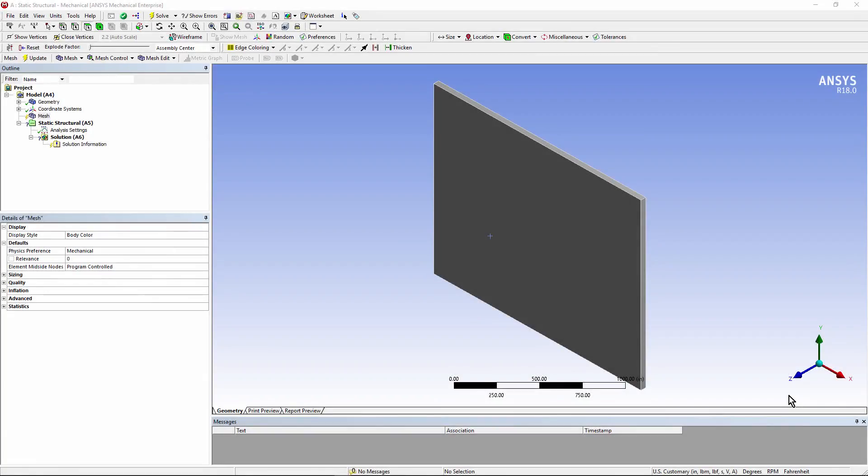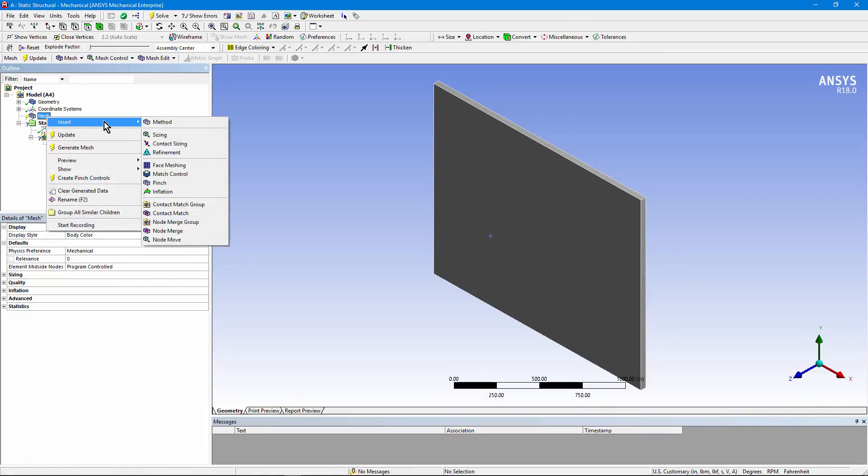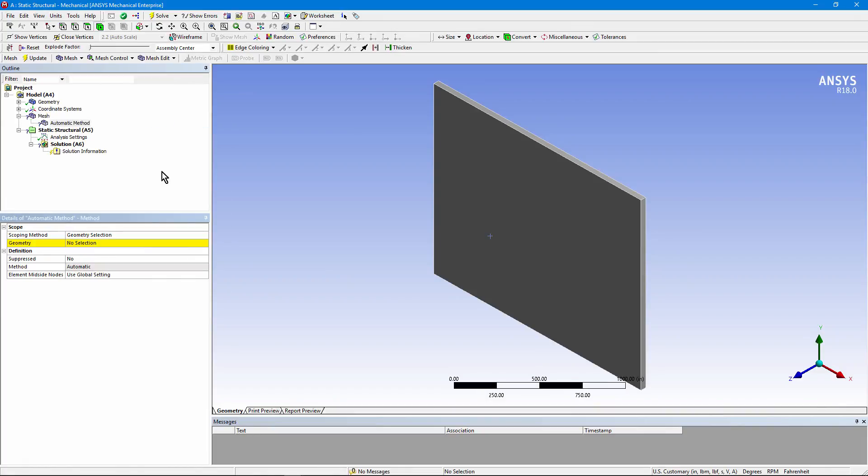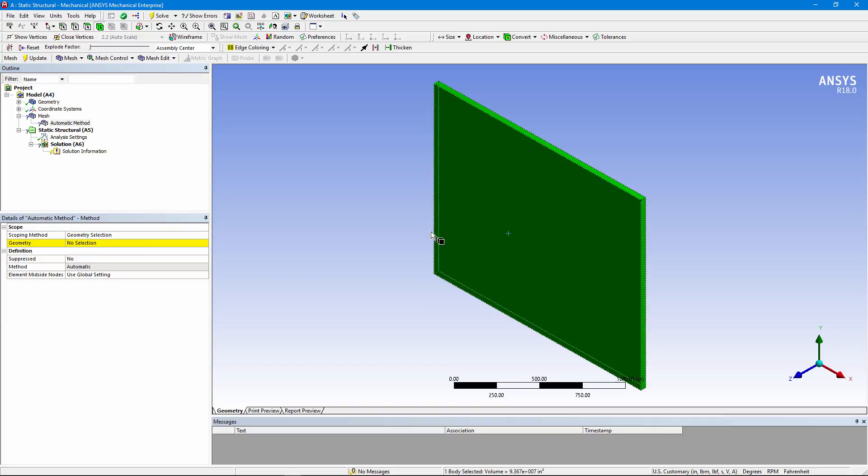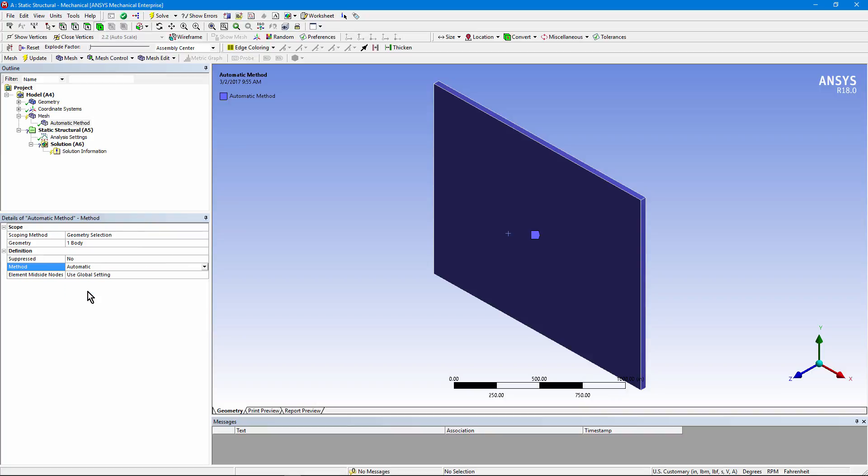Let's start with a demonstration of creating solid shell elements in one simple body. Here we have a solid plate. We go to the mesh branch, right click, and insert a method. Choose the geometry and apply it here. Go down to method and switch from automatic to sweep.